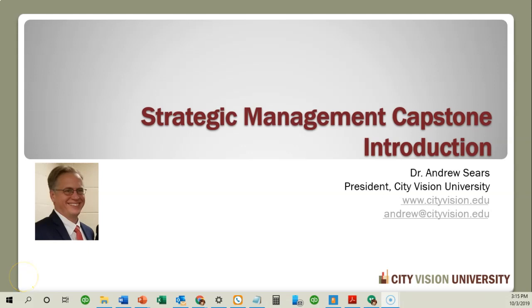Hi, welcome to Strategic Management Capstone Course with City Vision. My name is Andrew Sears and I'm the course designer for this course. I'm going to walk you through an introduction and overview of the course.